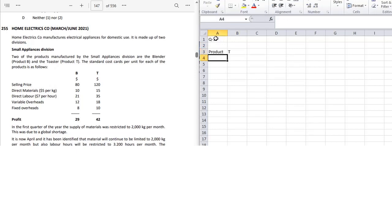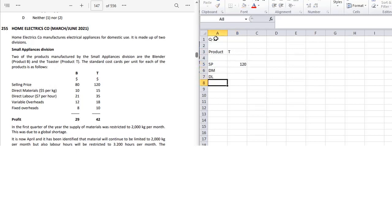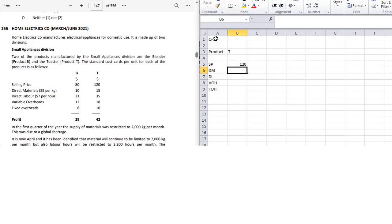For product T: selling price is 120, direct material is 15, direct labor is 35, and variable overhead. Now, what is the limiting factor? In the first quarter of the year, supply of material was restricted to 2000 kg per month due to a global shortage.